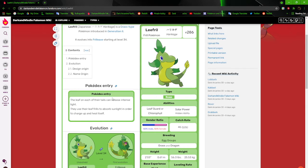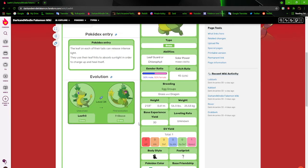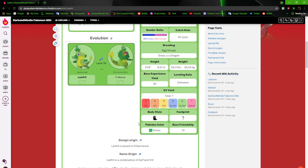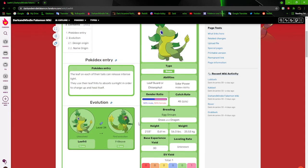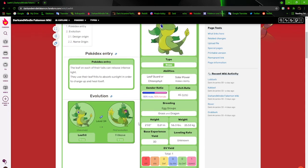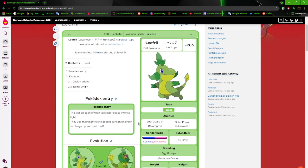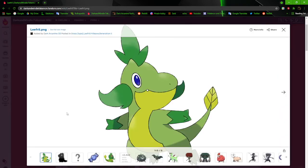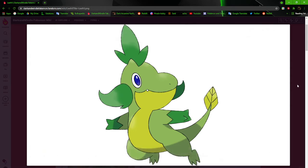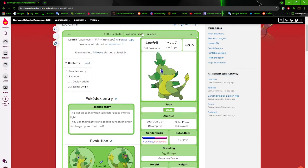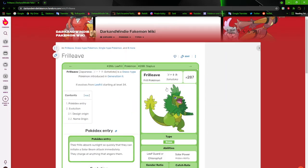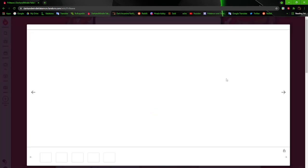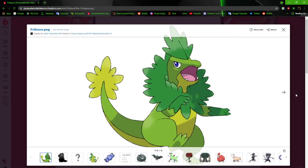The leaf on each of their tails can release intense light. They use their Leafro to absorb sunlight in order to charge up and heal itself. As you can tell by now, there's a lot of grammatical errors in these Pokedex entries, but I'm not going to fix them just yet until I revamp stuff. I really like how he is now.